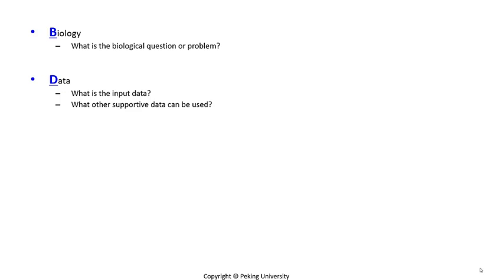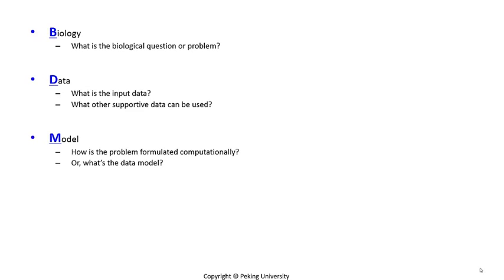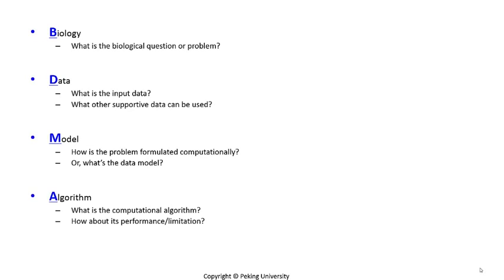We will introduce each method from the following aspects. First of all, the biology. What is the biological problem this method tries to address? Why do we need this method? Secondly, the data. What input data and parameters are needed to run this method? The third part, modeling, will tell you how the biological problems can be formulated into a computational problem. Last but not least, we will discuss the algorithm itself, its performance and its constraints and limitations.